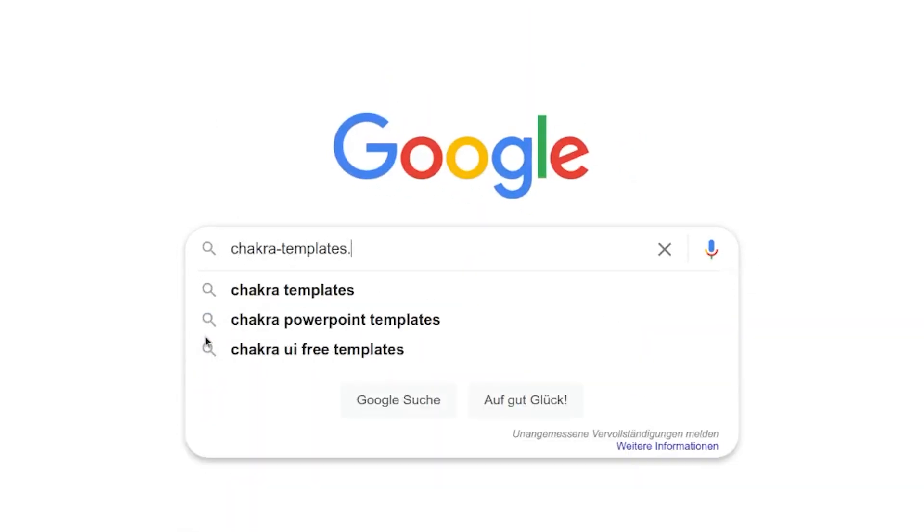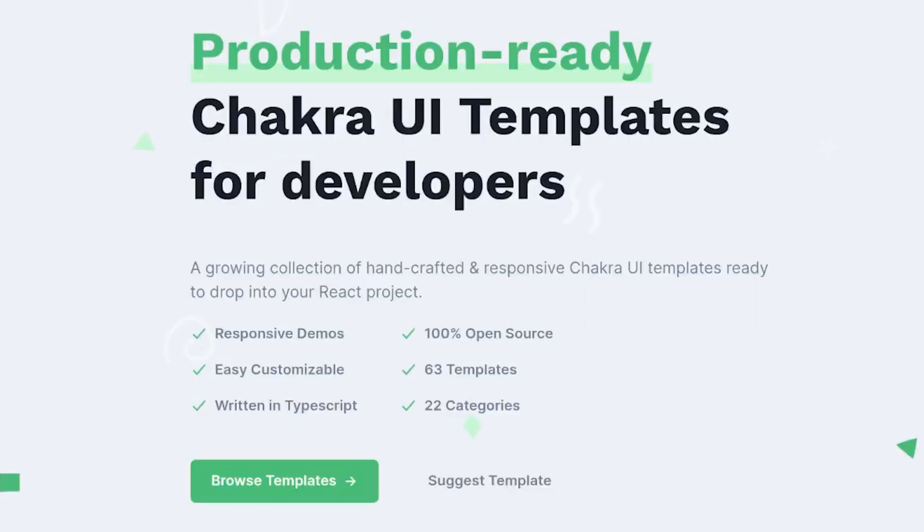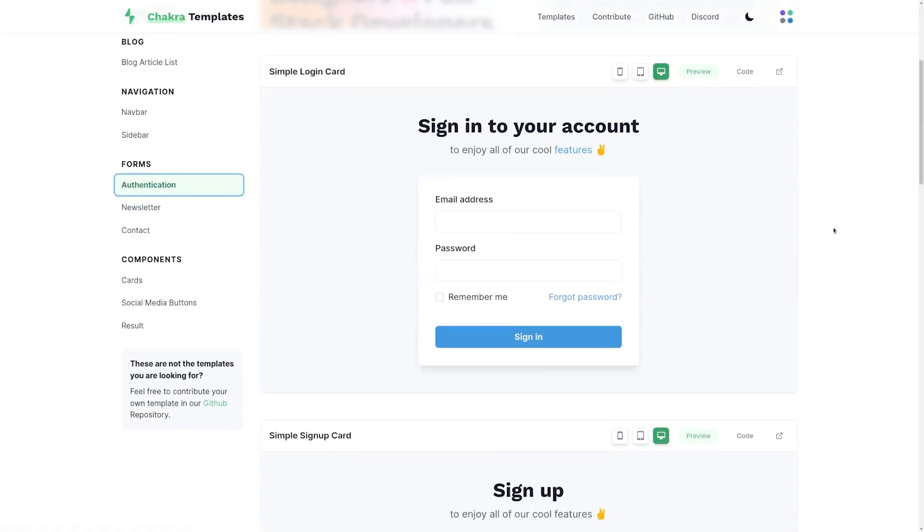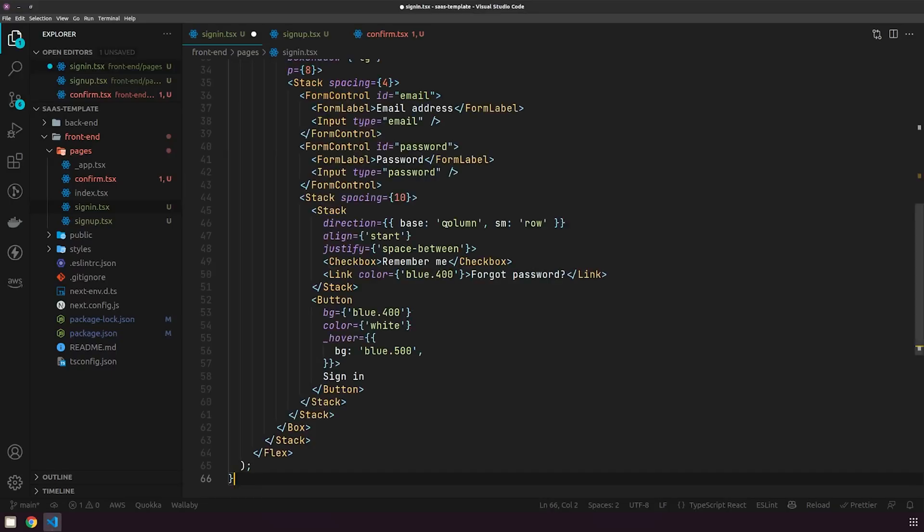Let's start building the app. We need four pages: a sign-in page, a sign-up page, a confirmation page where users can enter the confirmation code sent by email, and the homepage where users are directed once signed in. Since we're using Chakra UI, let's head over to ChakraTemplates.dev, which has amazing ready-made templates based on Chakra UI. Big shout out to all the people who built these and open-sourced them for free. Let's head to Authentication under Forms and put together these pages.